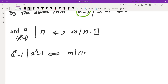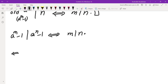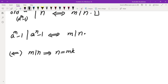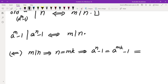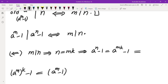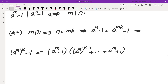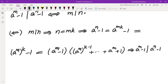First, I'm going to prove the backwards direction — that's easier. If m divides n, that means n equals m times k, which means a to the power of n minus 1 can be written as a to the power of mk minus 1. We can factor this as a difference of kth powers: a to the power of m minus 1, times (a to the power of m to the (k-1) plus all the way up to a to the power of m plus 1). So a to the power of m minus 1 does divide a to the power of n minus 1.